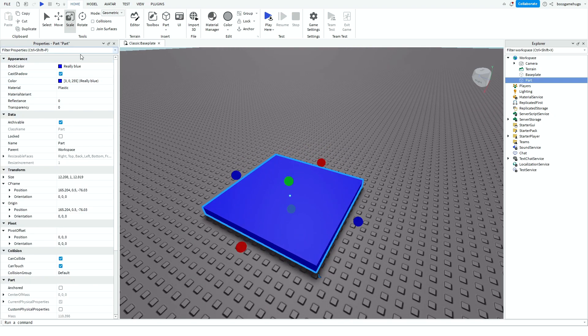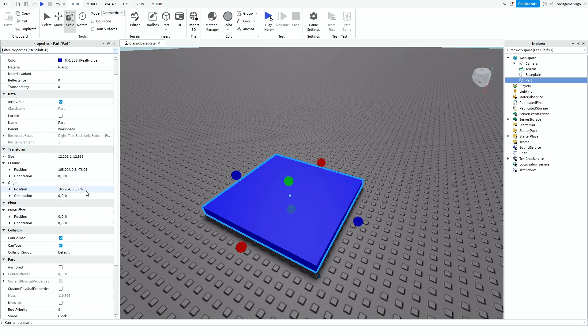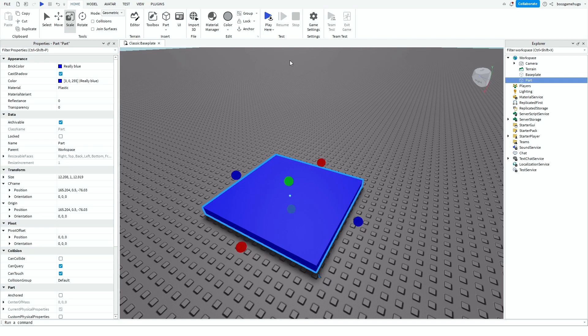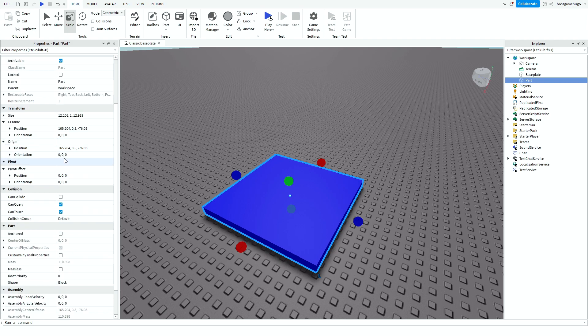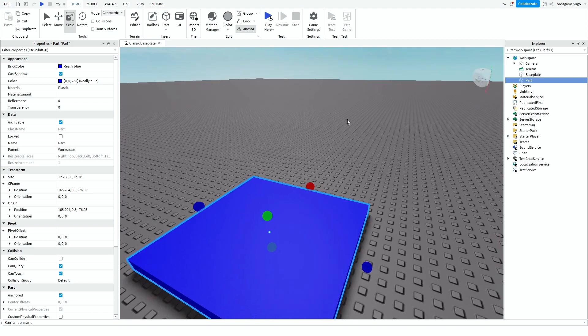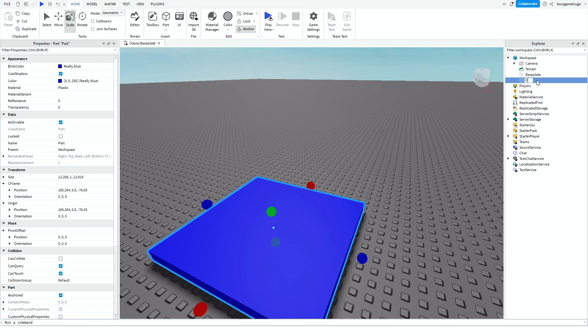And here's the important part. So you gotta go down here and go to Collision, turn off Can Collide because then you'll be able to walk into it and you have to turn on Anchored. And now you want to name this part OpenShopPart.